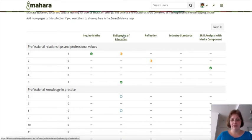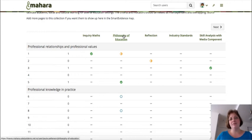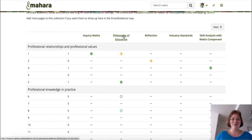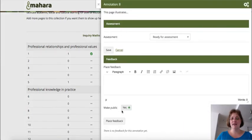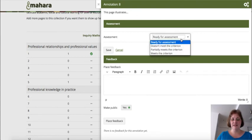Then I can go into the page itself, view the evidence, and also assess the student's reflection for the standard there. Or if I want to do it all in one go once I have looked at the portfolio, I can also do that directly from the map by clicking the circle icon. Then I see the annotation that the student has left, and I can make my assessment as well as provide feedback.